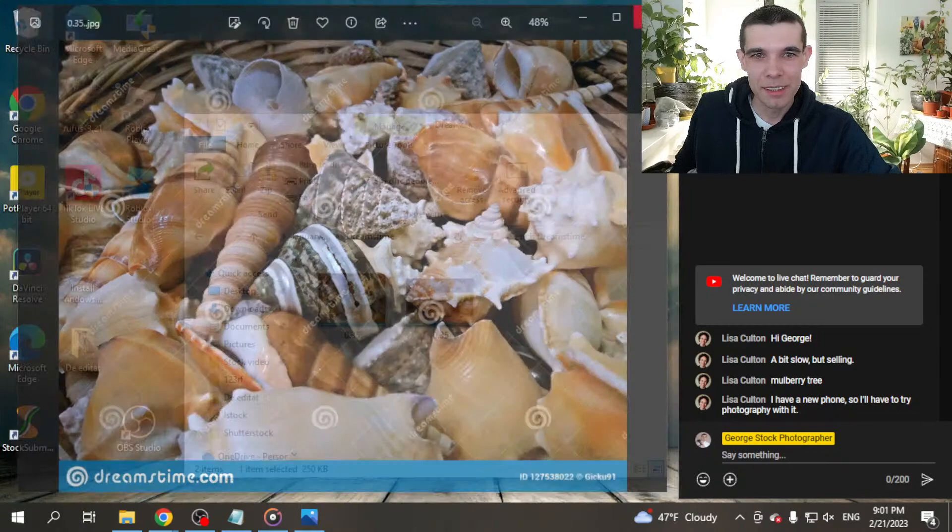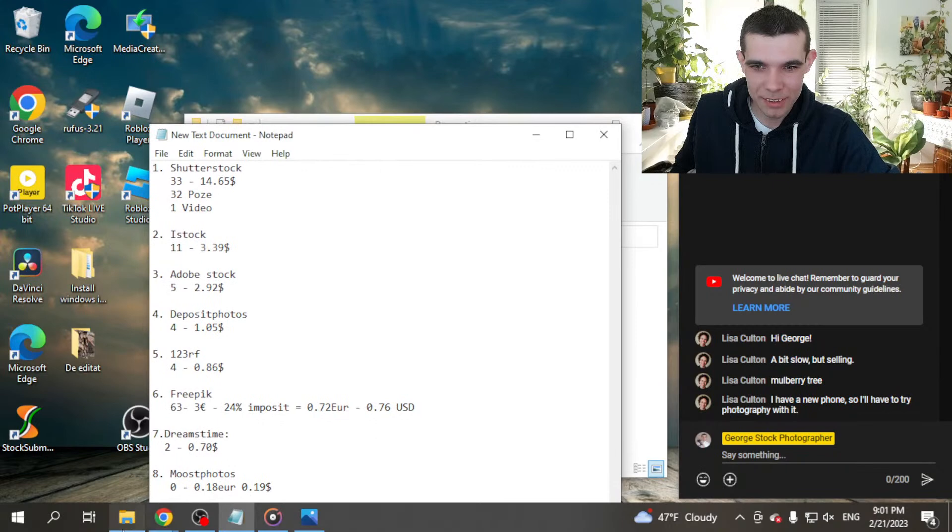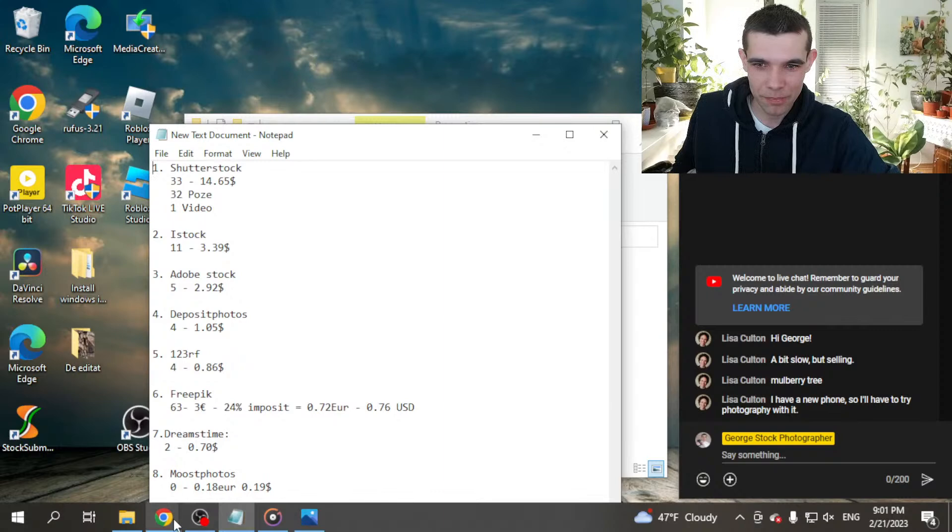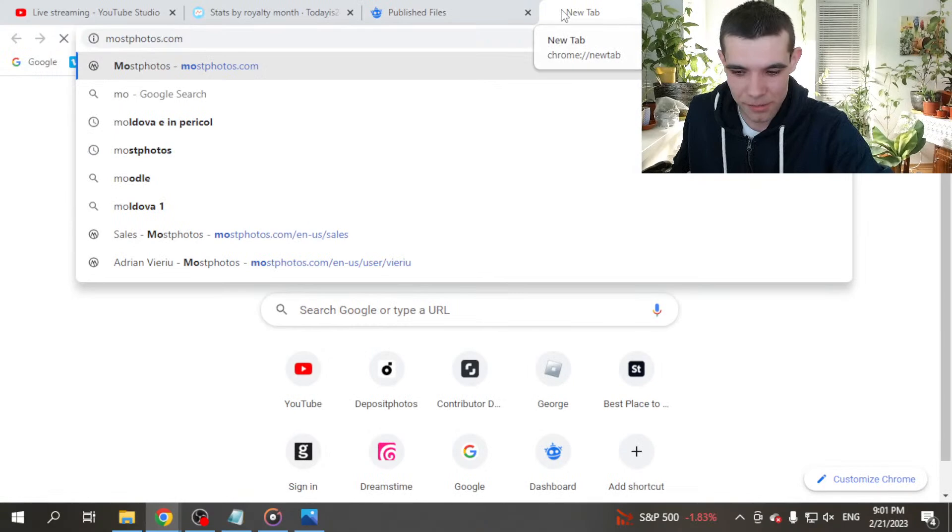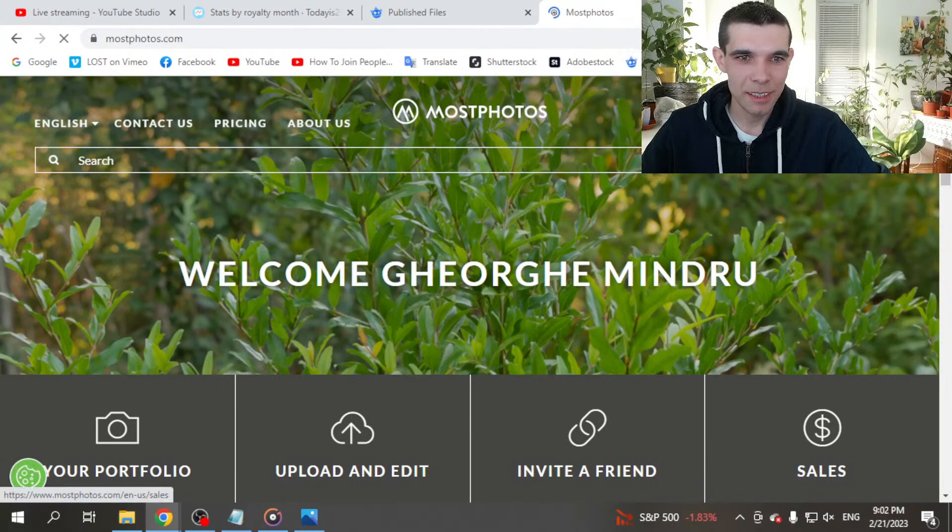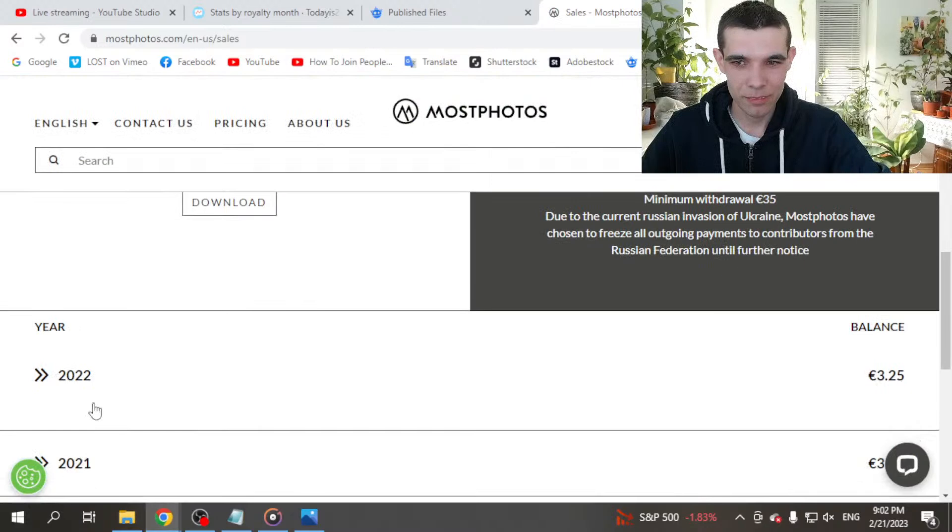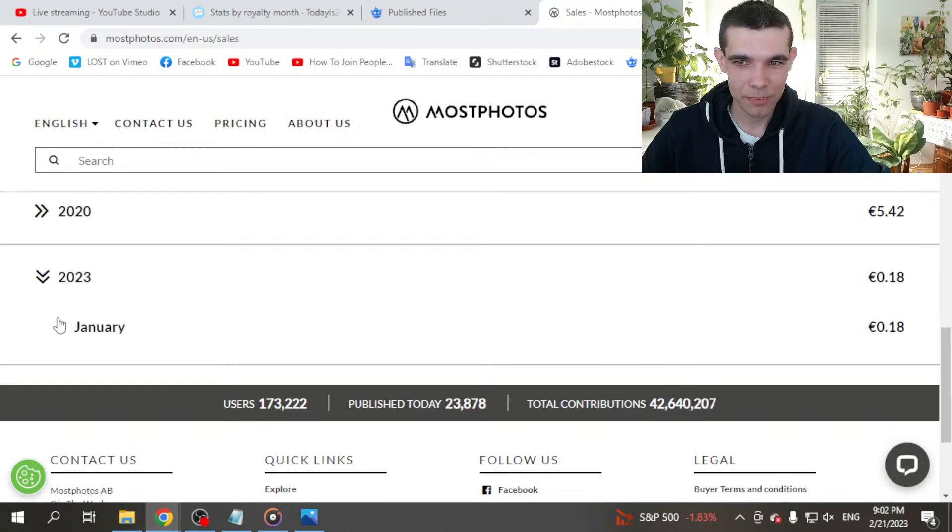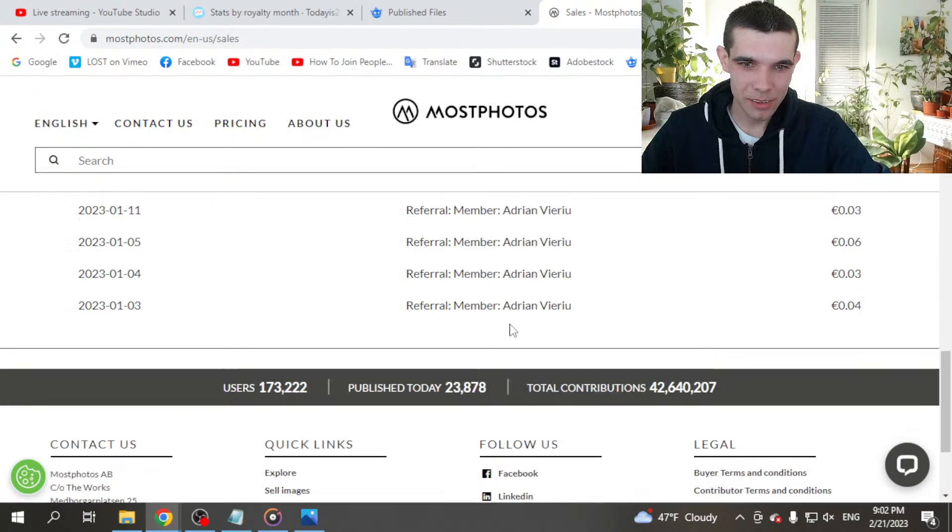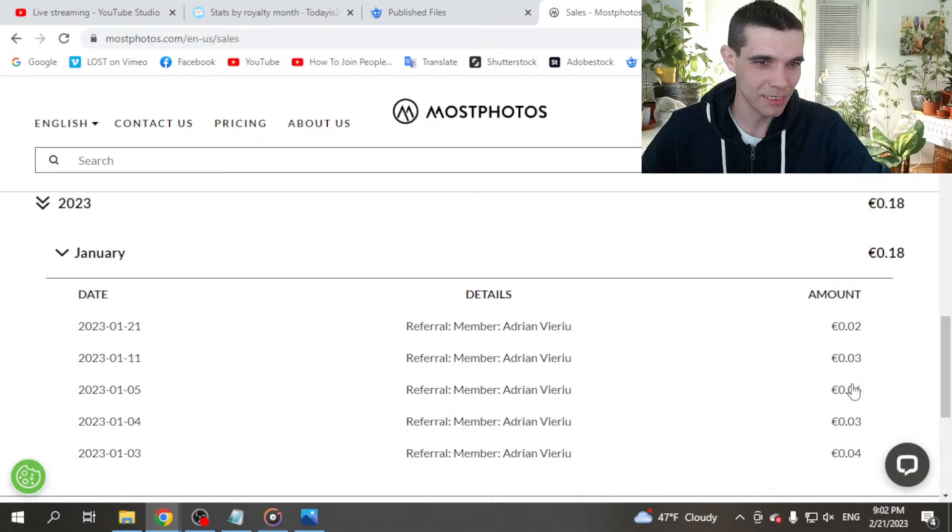What I sold else. Most Photos, zero downloads. Zero. But 18 cents I got. And here on Most Photos I didn't sell anything in January. But 18 euro cents I got from my referral system. This user have a lot of downloads. I got some percent. That's good.